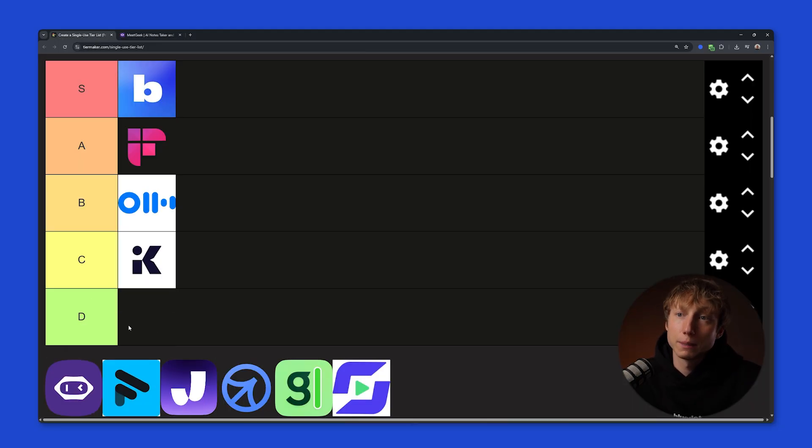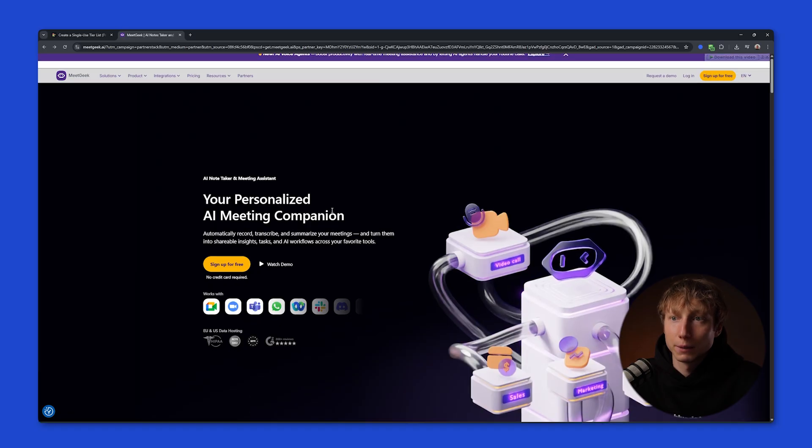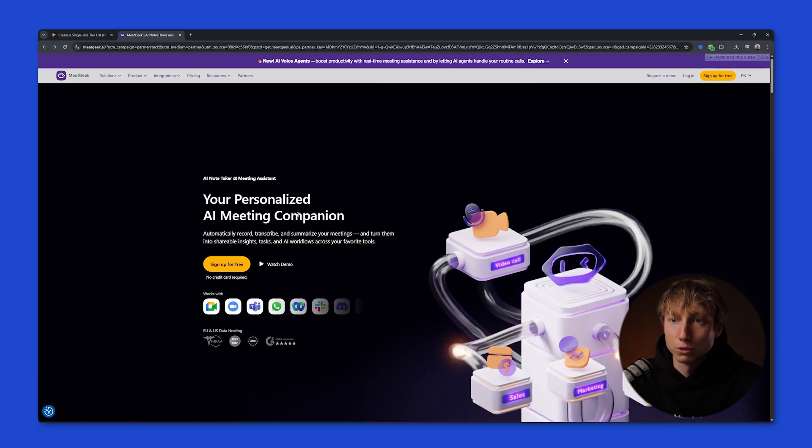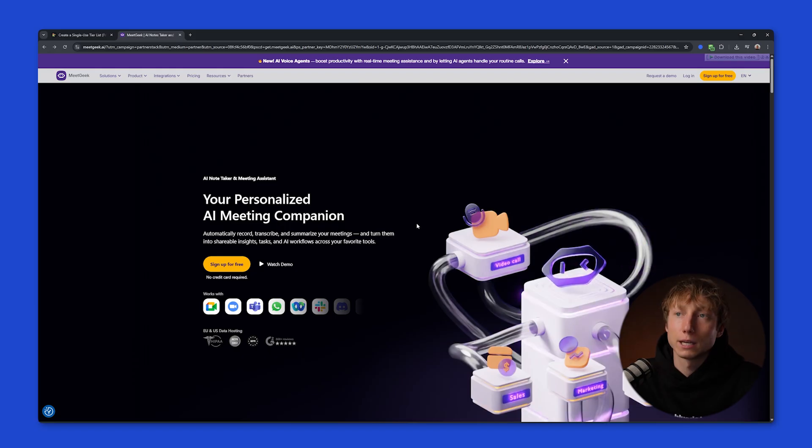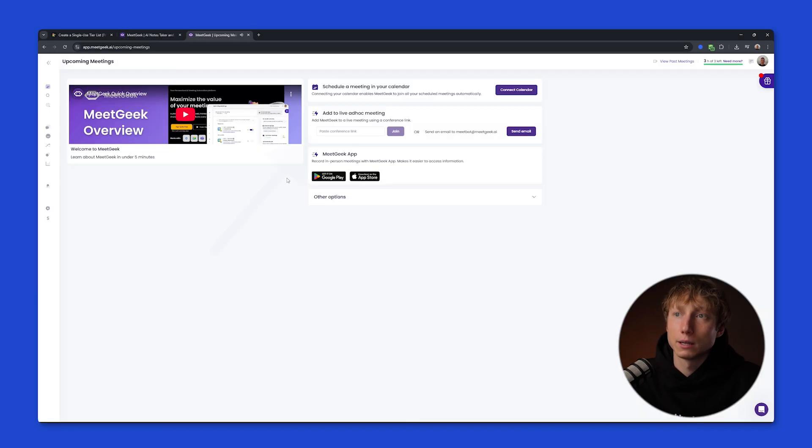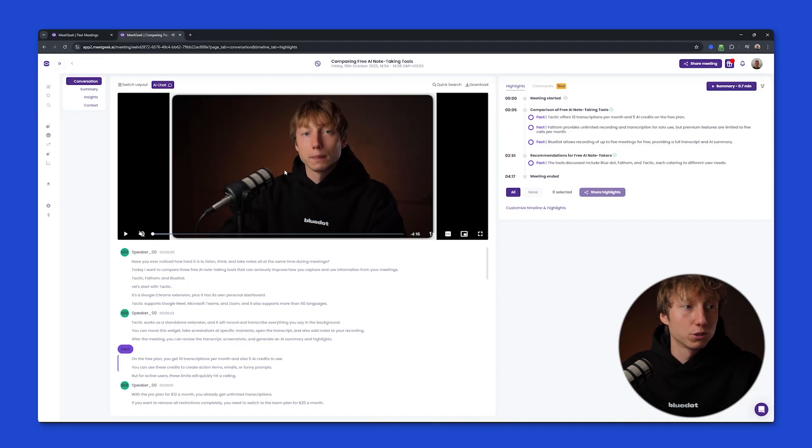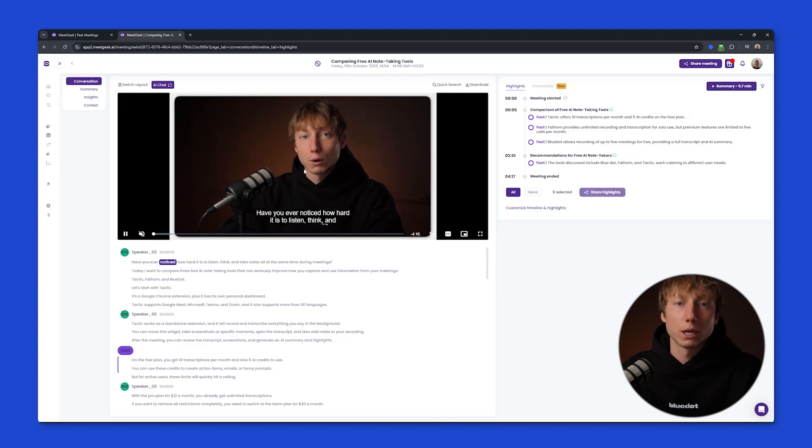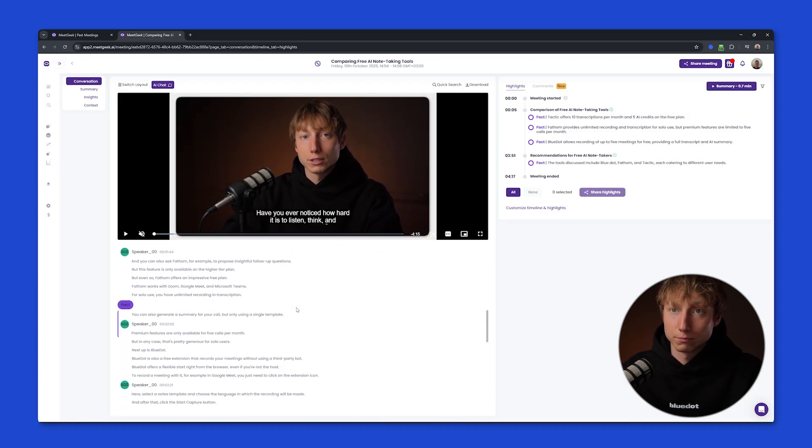Next up is MeetGeek. It positions itself as your personal AI meeting companion, works with various services, and has a large number of different integrations. MeetGeek works using a bot, which can join as a separate participant and record your meetings. What do you get after using MeetGeek? You get a full video. You can also record audio, plus your screen.